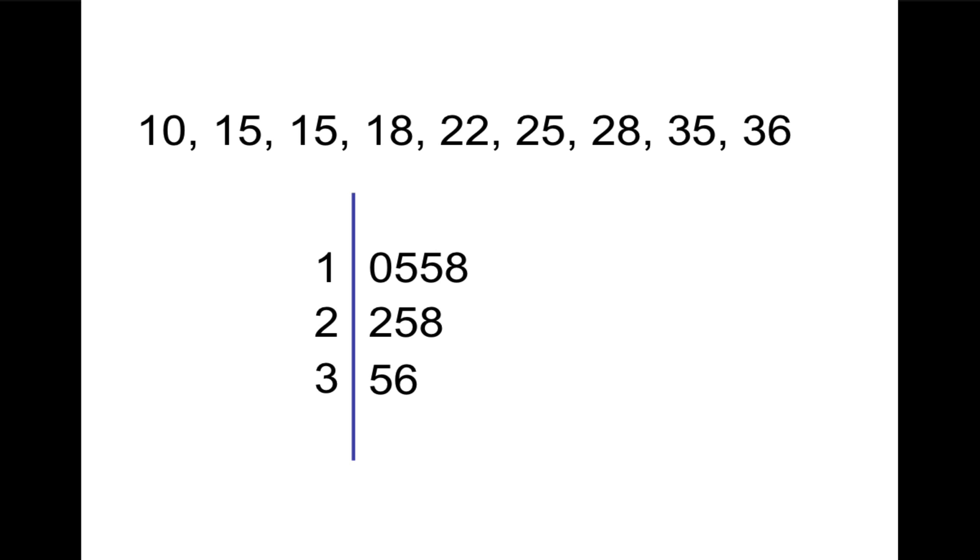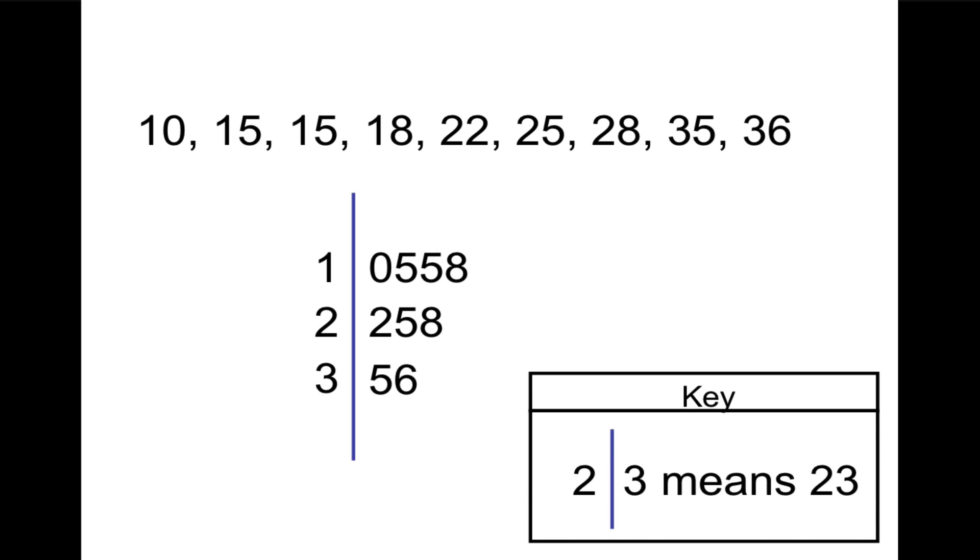So you only write each stem once, and you write each leaf once, and it compacts the data just like this. And from this, you can tell the minimum value of 10, the maximum value of 36, because everything's in order. Finally, the key looks like this. You write the word key, and you show how you would translate one of the numbers. For example, 2 slash 3 means 23. Even though 23 is not a number in our data set, that's fine. It just shows how you would read it, so that somebody looking at this stem-and-leaf plot would understand what it means.